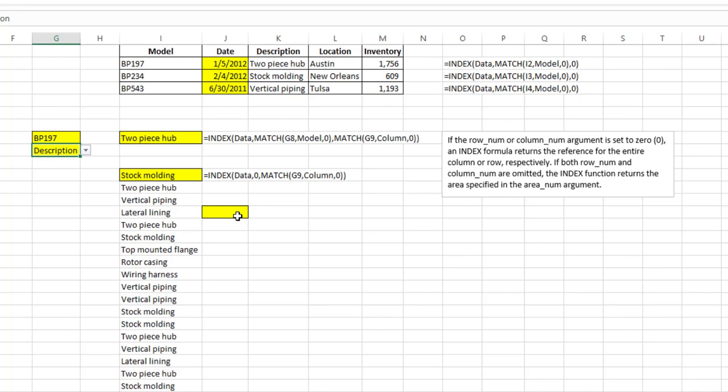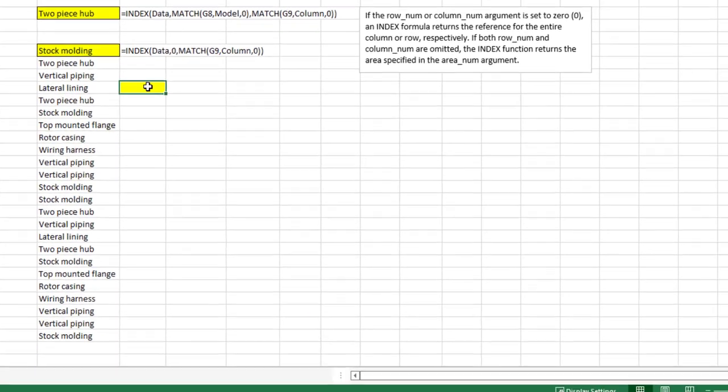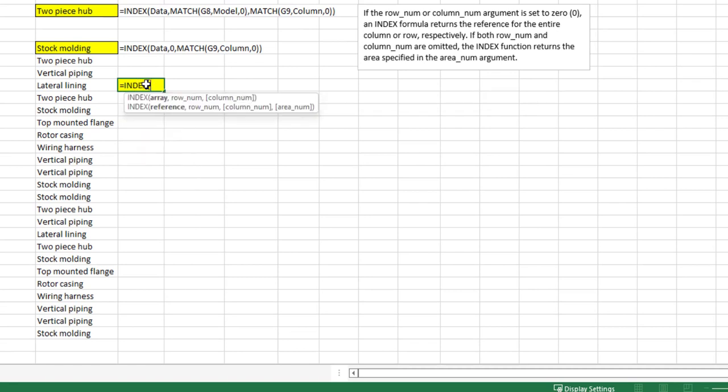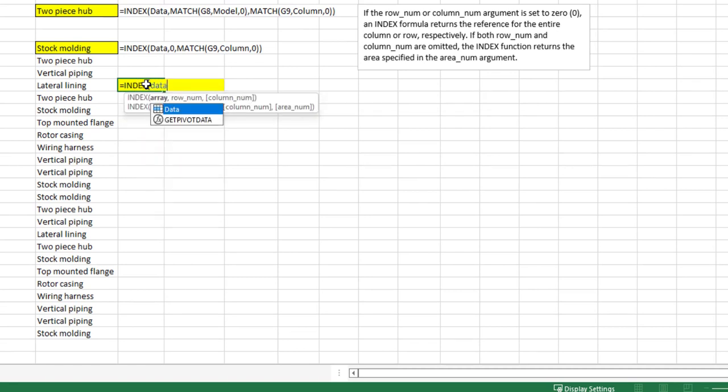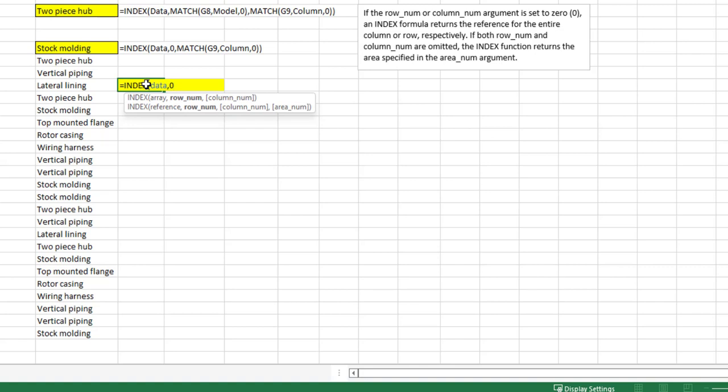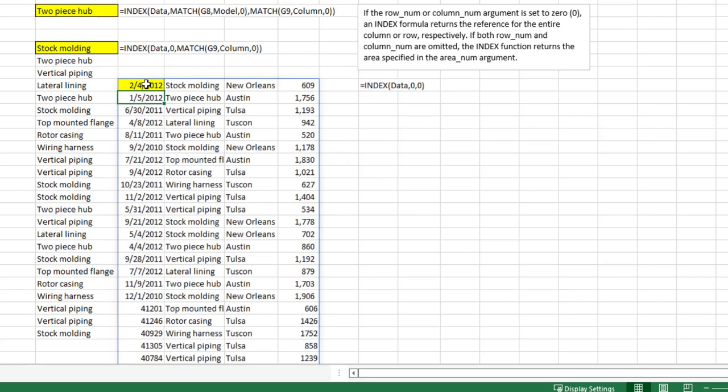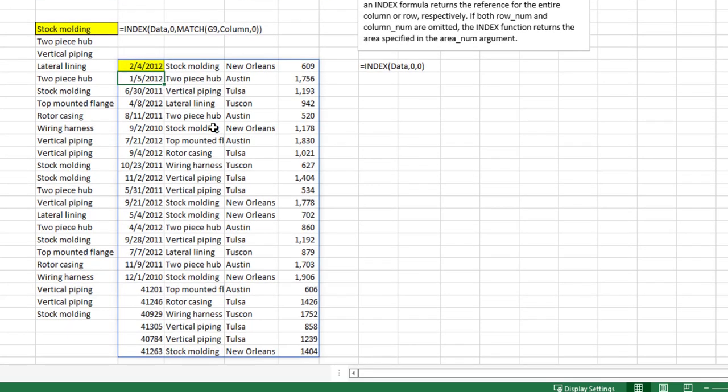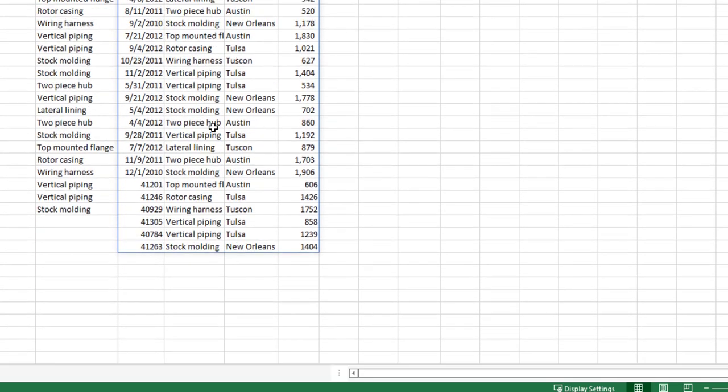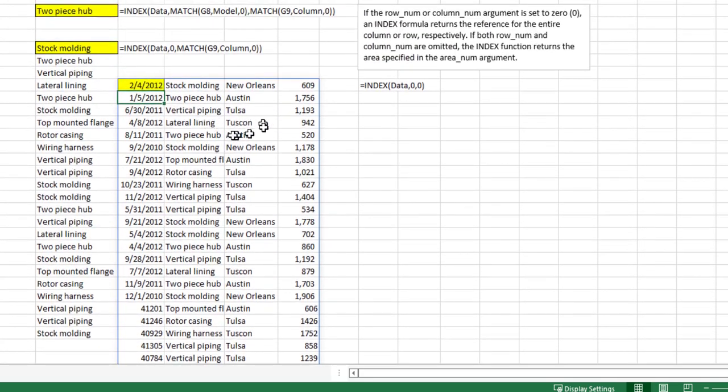And finally what happens if we put a zero in both arguments? Equals INDEX, my array is data, comma, zero for the row argument, zero for the column argument, close that. I basically get all the data or that entire data range, and that's the formula for that.